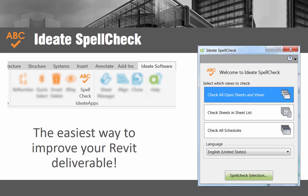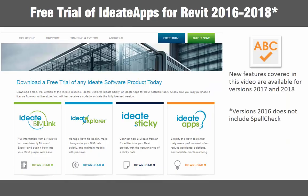Ideate spellcheck is safe and easy to use, and makes it easy for anyone on the project to improve the quality of the Revit deliverable. All the features covered in this video apply to Ideate spellcheck for Revit 2017 and 2018. Please note that due to API limitations, the 2016 version of Ideate apps does not include spellcheck.